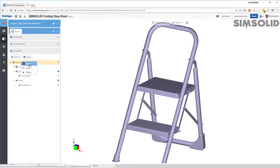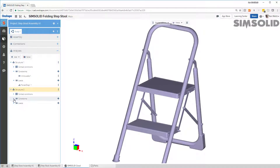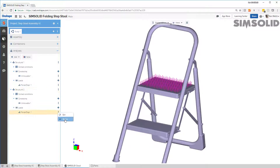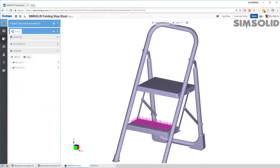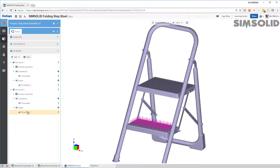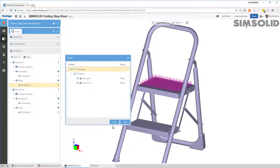Now let's do a second load case. The easiest way is to copy this one so it keeps the constraints the same. I'll edit the load by double-clicking. Instead of the top step, I want to put the load on this step here. I'll delete that face, add this face, and move it down. There is load case 2 and load case 1. Everything's ready to go, so I just need to say solve and pick what I want to solve.